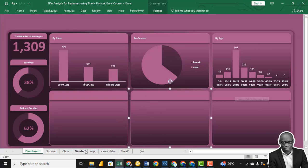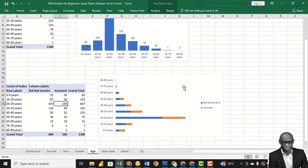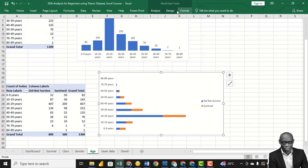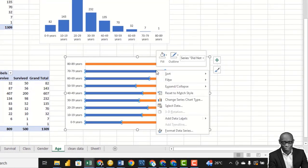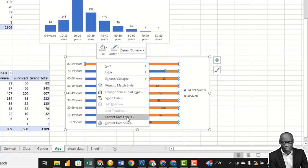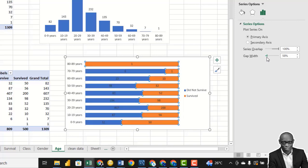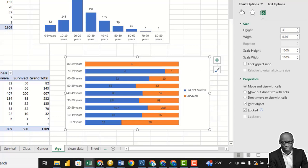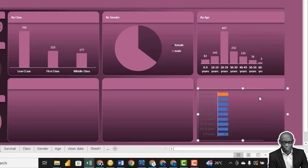Now we need to bring in the rest of the charts — the three comparison areas. The first one is the survival by class chart. Click on it, show value as no calculation so we have actual numbers. Change the chart type to a 100% stacked bar chart. Right-click and add data labels. Increase the bar width. Copy this chart and go to the dashboard.